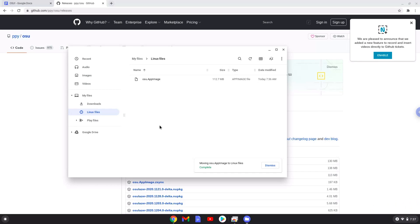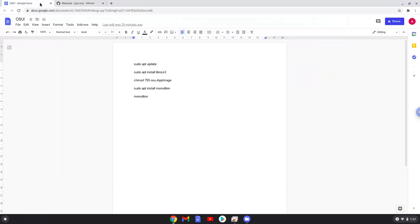Now we will continue to the next part of the installation process, which is to run several commands in a terminal, which will install OSU. All the commands are in the video description. Now we will copy the first command and open a terminal session from our app menu.